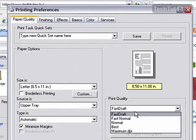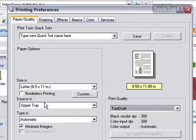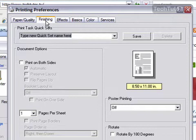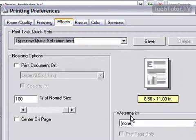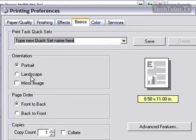The quality of your draft, the size, where you want the piece of paper to be taken from in your printer. You have finishing options such as if you want to print it on both sides, if you want to do poster printing, how many pages per sheet. You have effects such as if you want to add a watermark. The basics such as portrait landscape. You can do it front to back, back to front, the page order.